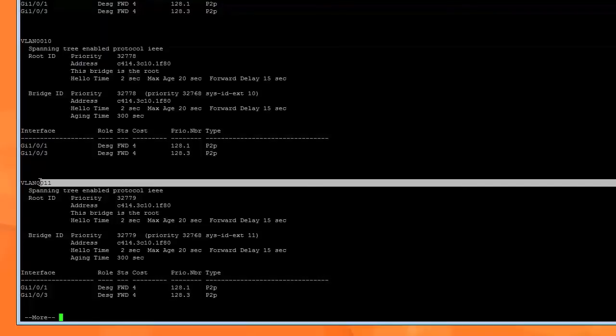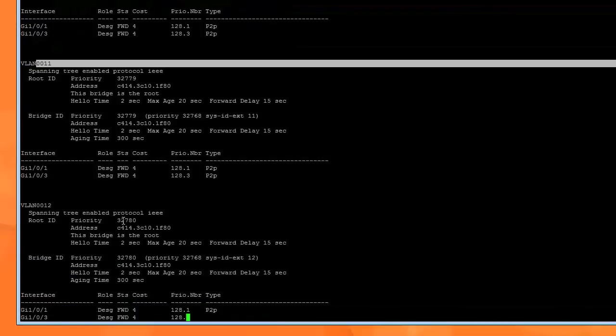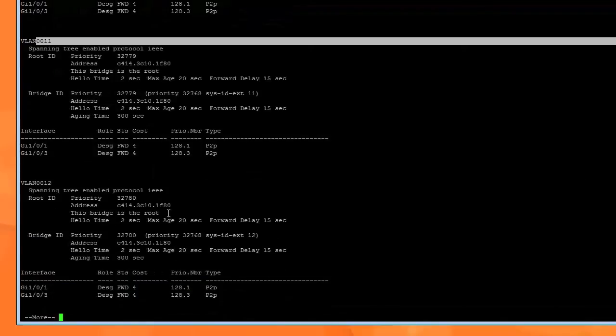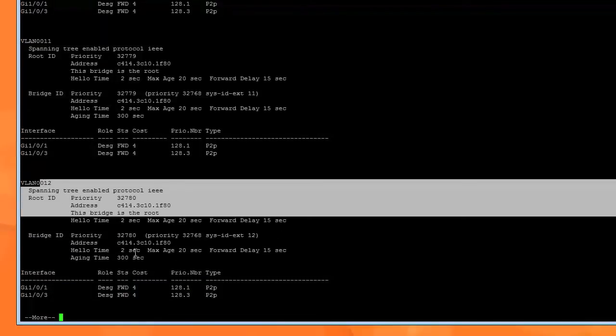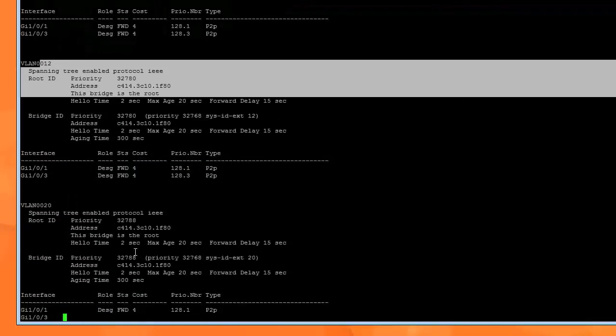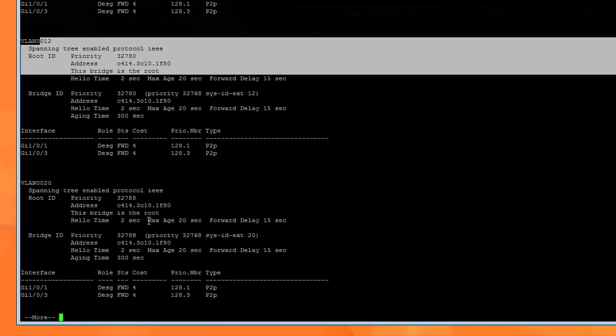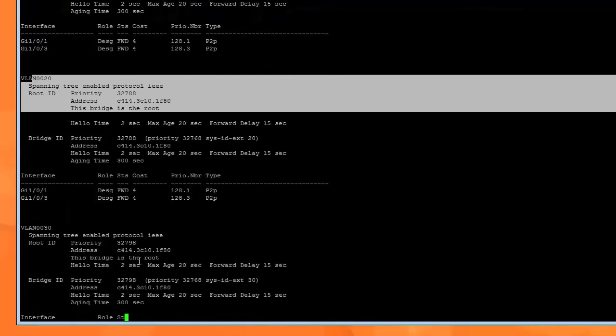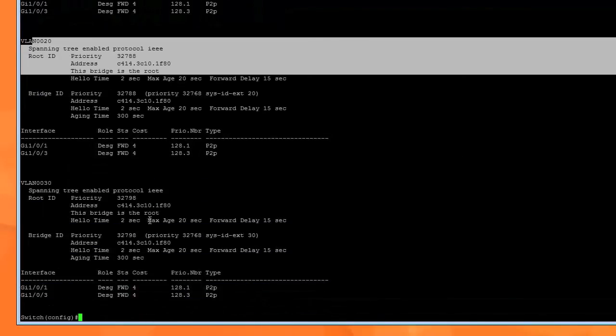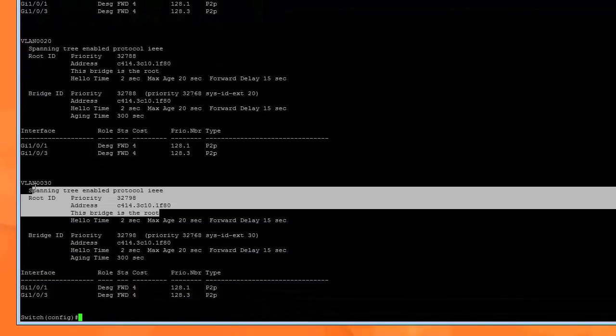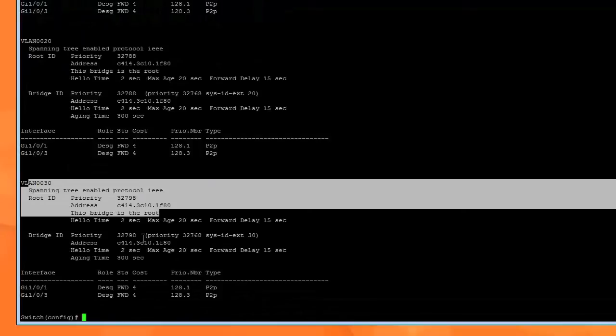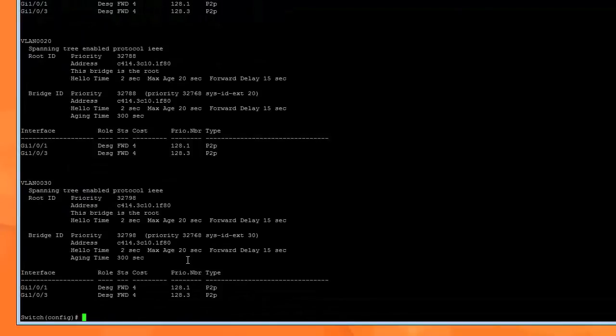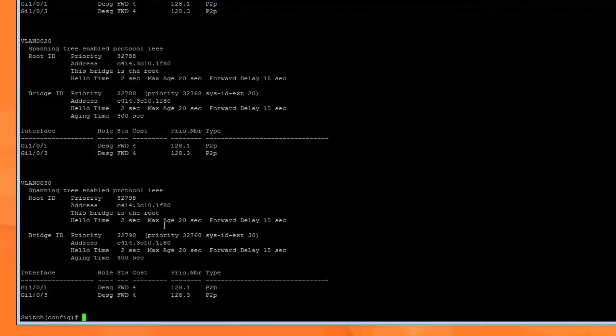This is the root switch for VLAN 11, VLAN 12, VLAN 20, and VLAN 30. Now, if you have a whole bunch of switches set up and they're all connected to your 3850 by default, this might change.